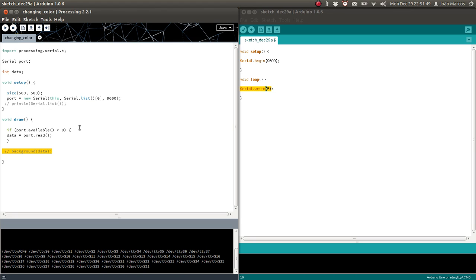These are the basic commands you have to use — this is basically how we program serial communication between Arduino and Processing. In the next video, whose link I'll put in the description below, you're going to see everything working — the Arduino actually communicating with Processing. If you have any questions, please write in the comments below. Thanks very much for watching, and I'll see you in the next video!